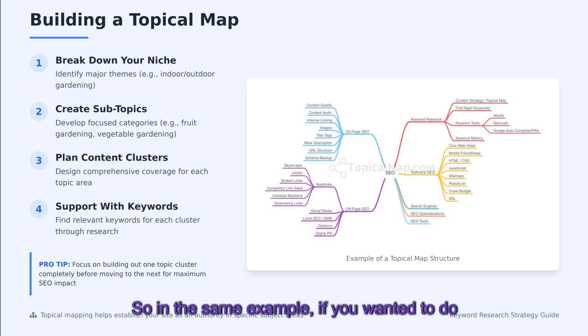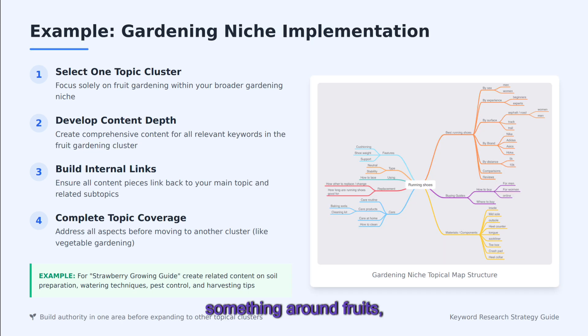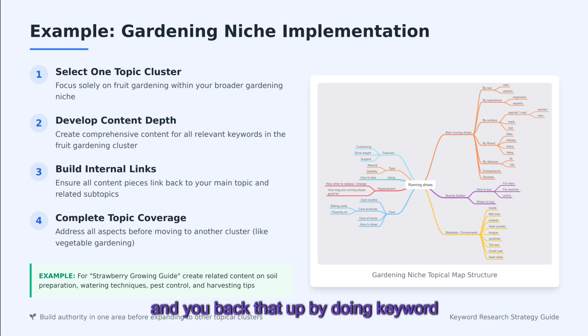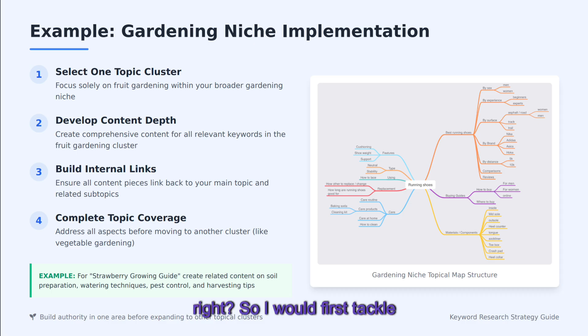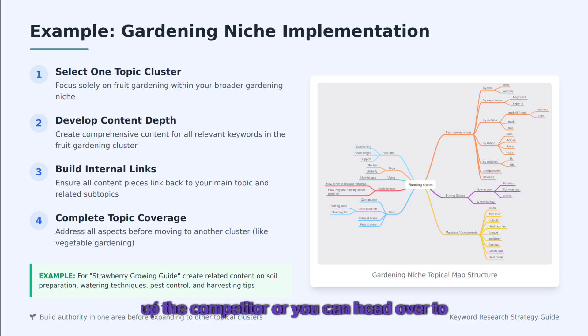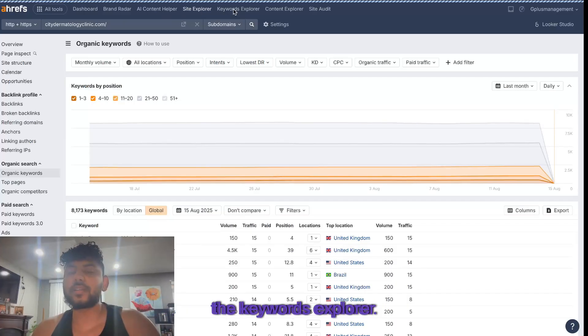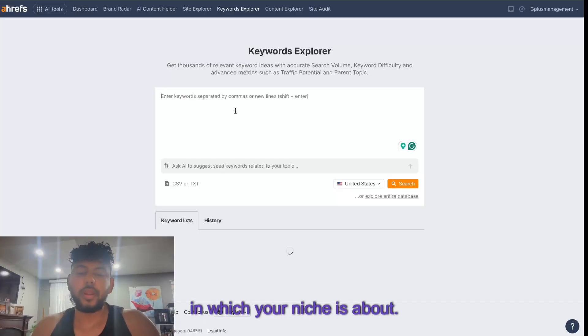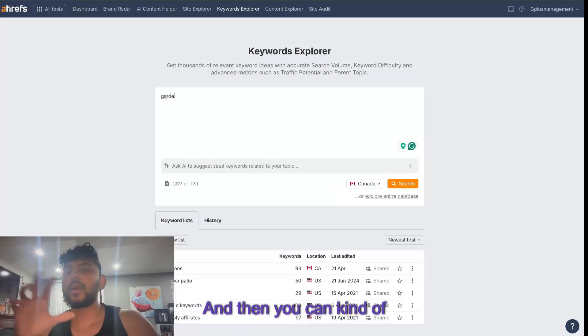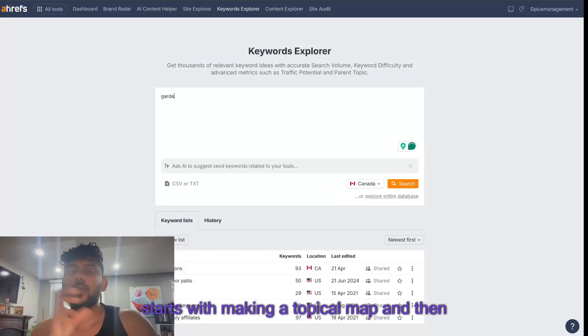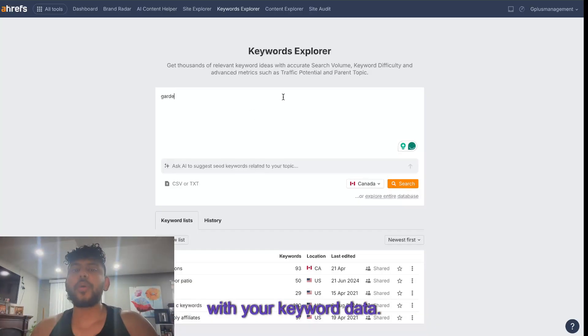In the same example, if you wanted to do something around fruits gardening specifically, then you do all your content around that and you back that up by doing keyword research. I would first tackle keyword research by either searching up the competitor or you can head over to the keywords explorer and search by the main keyword in which your niche is about. But it really starts with making a topical map and then you validate that with your keyword data.